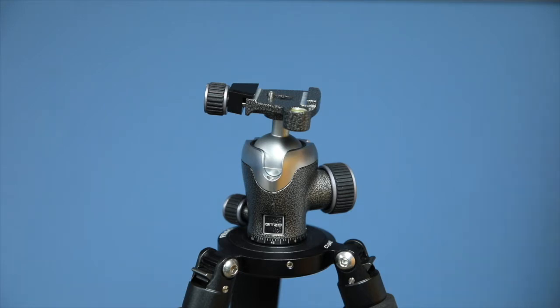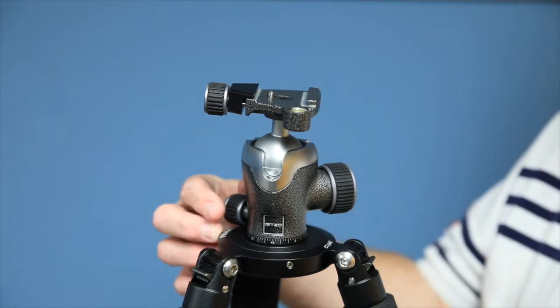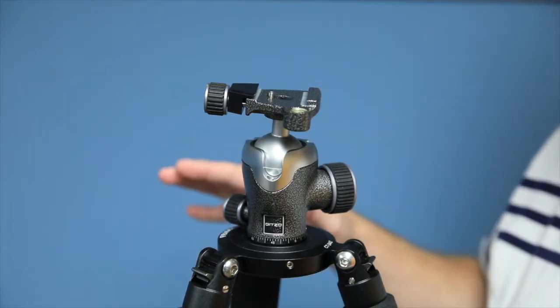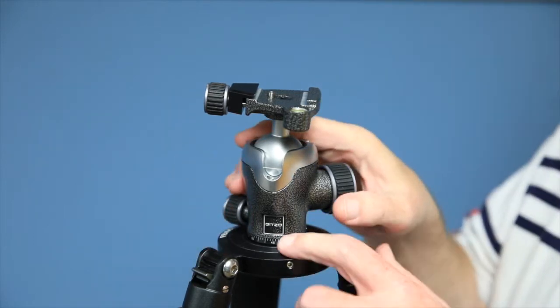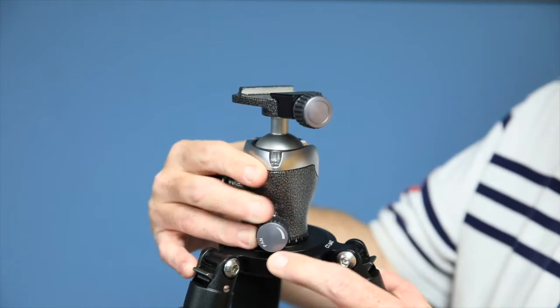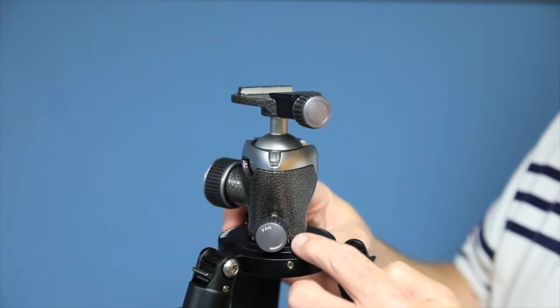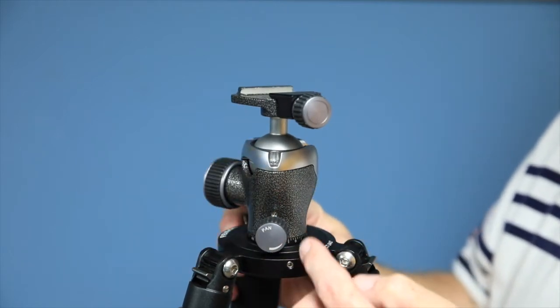The main thing that I wasn't thrilled about, or I'm not thrilled about right now, is actually not really a function of the Gitzo at all. It's actually a function of the Feisol tripod and the Gitzo in combination.